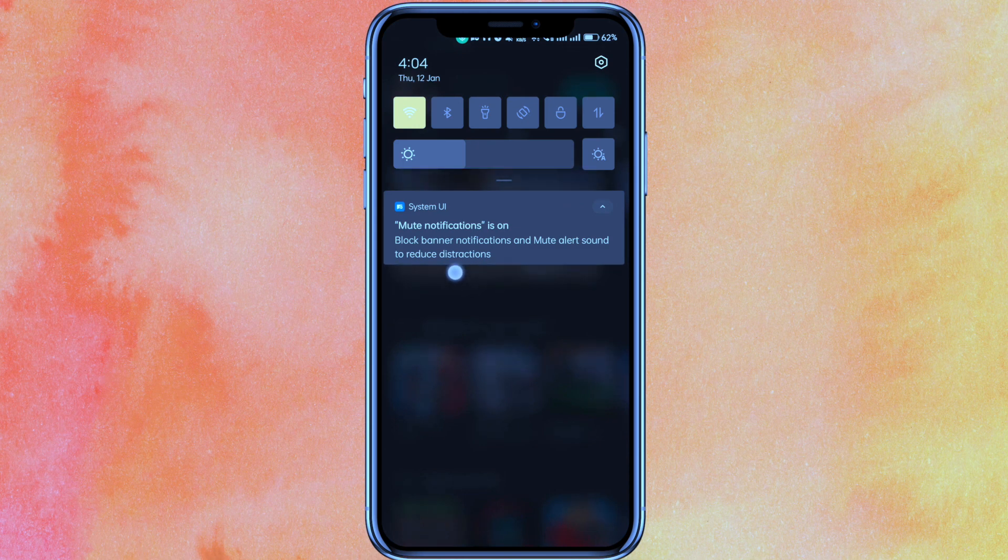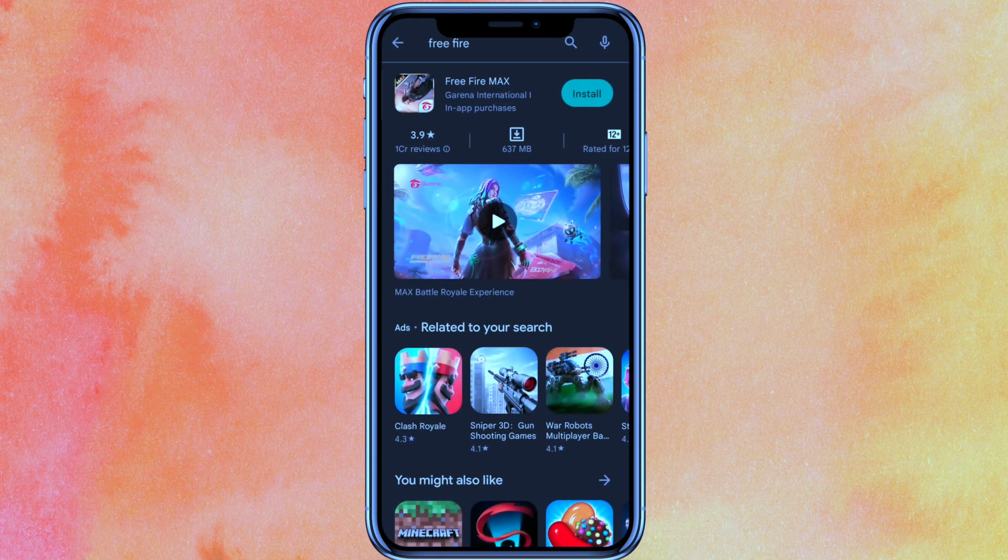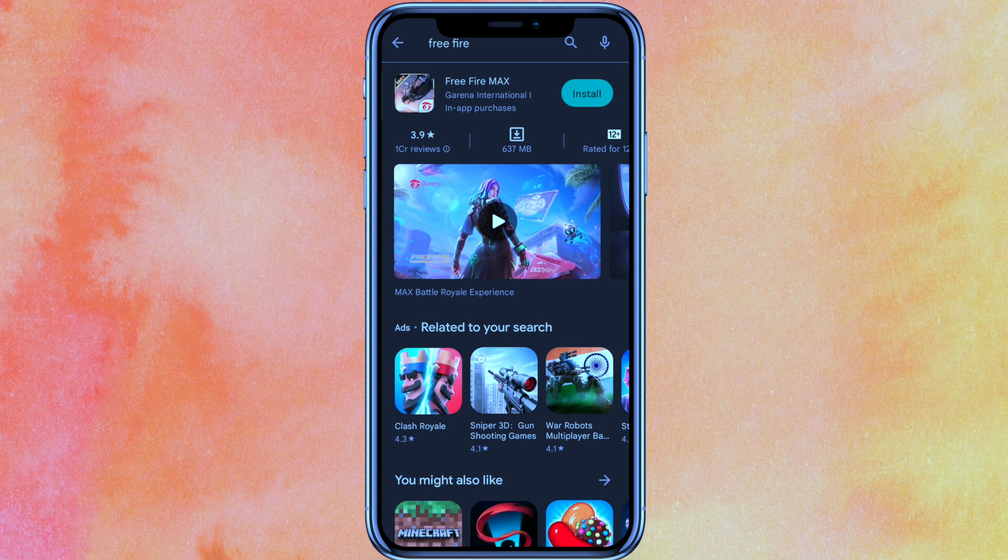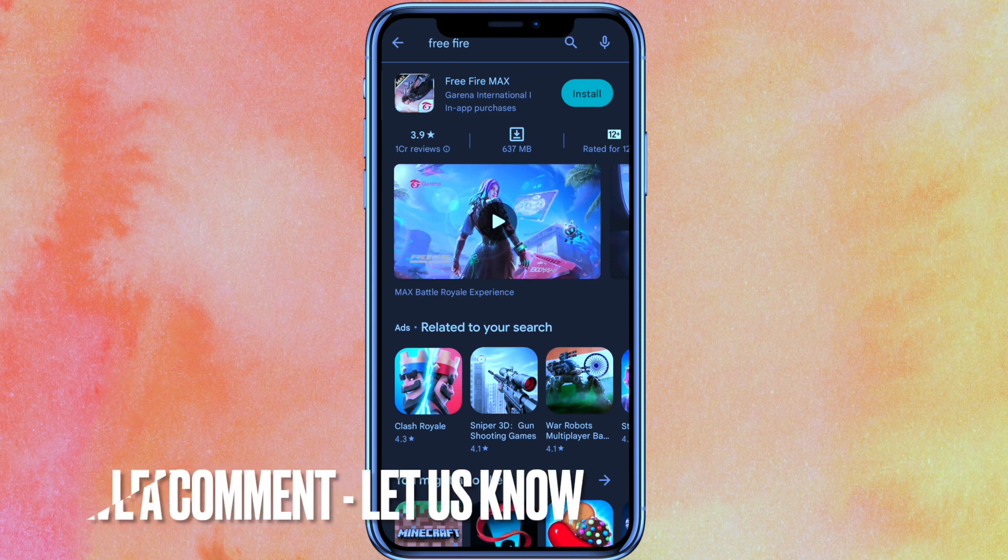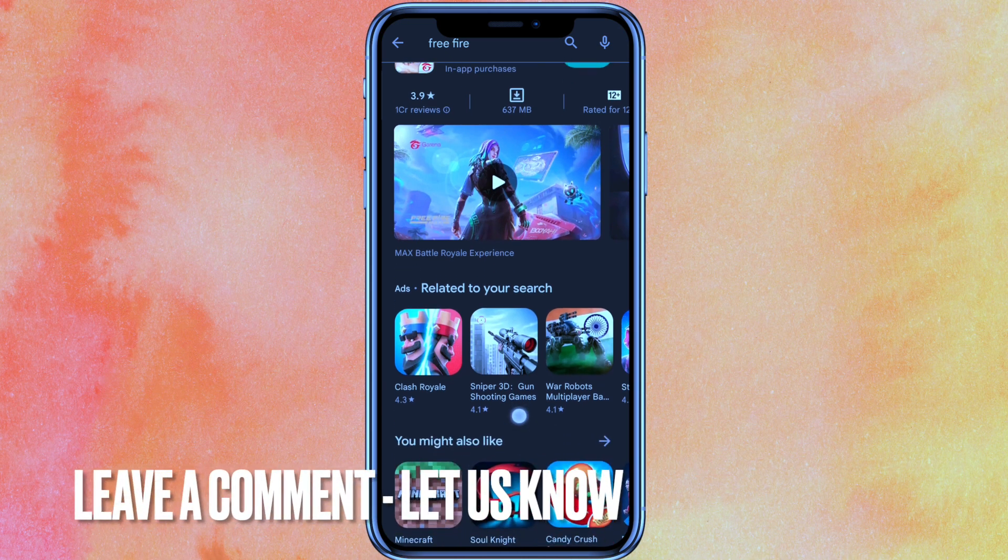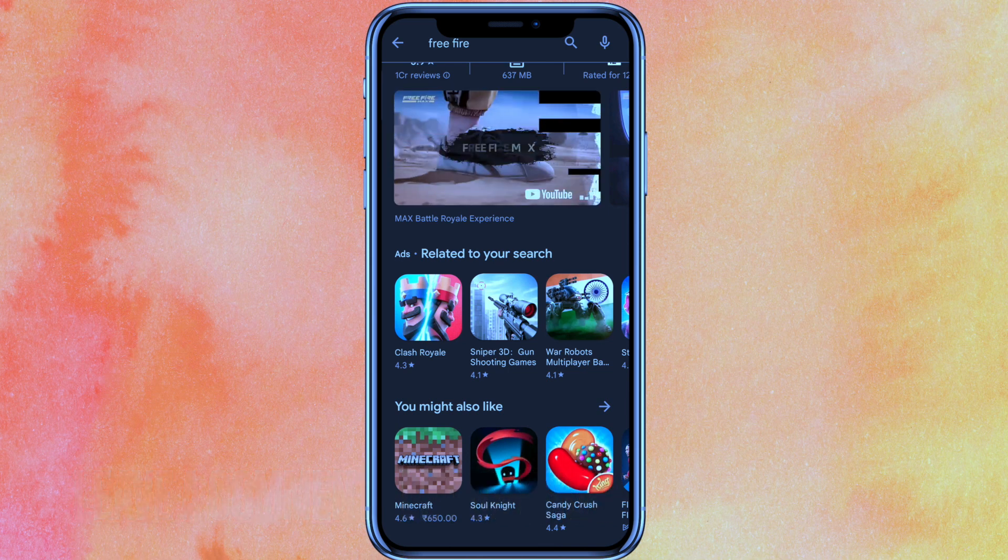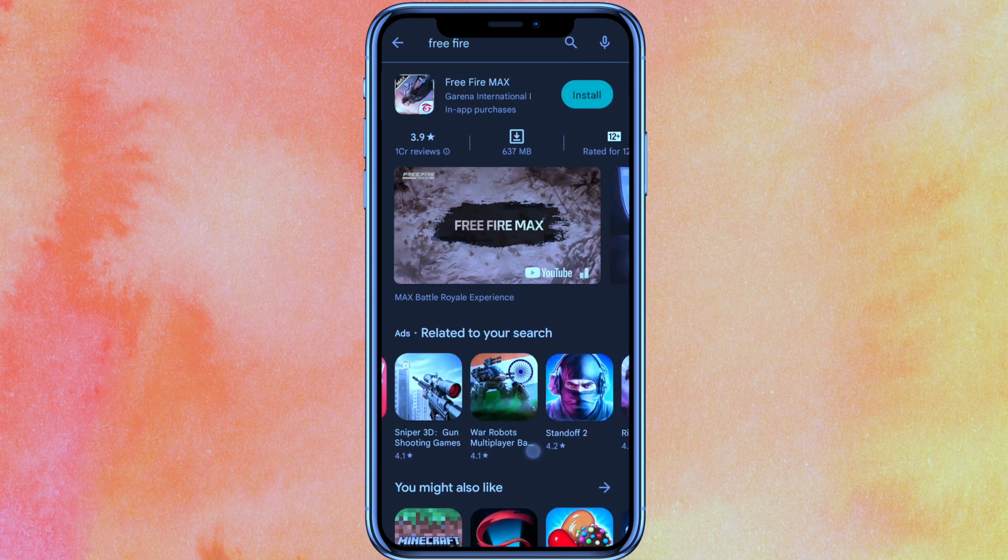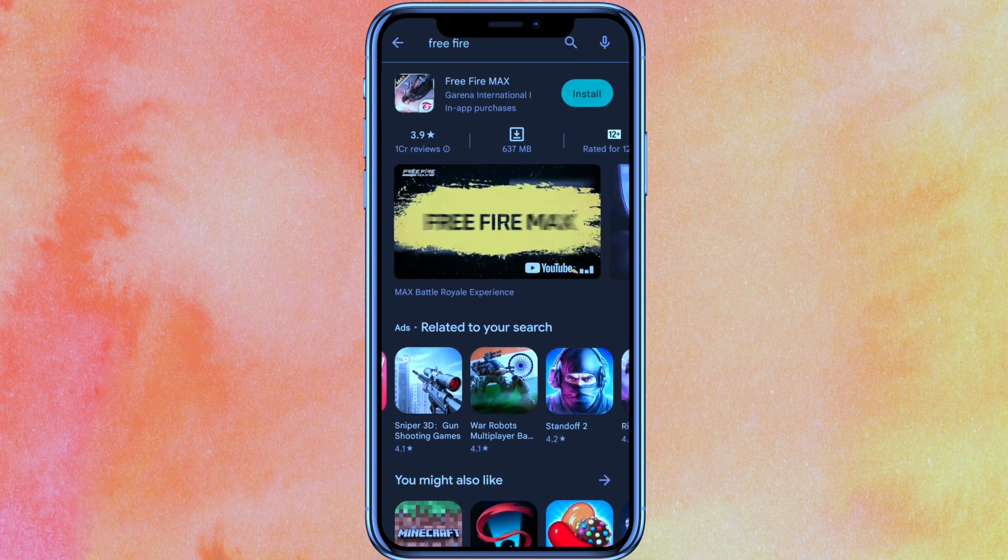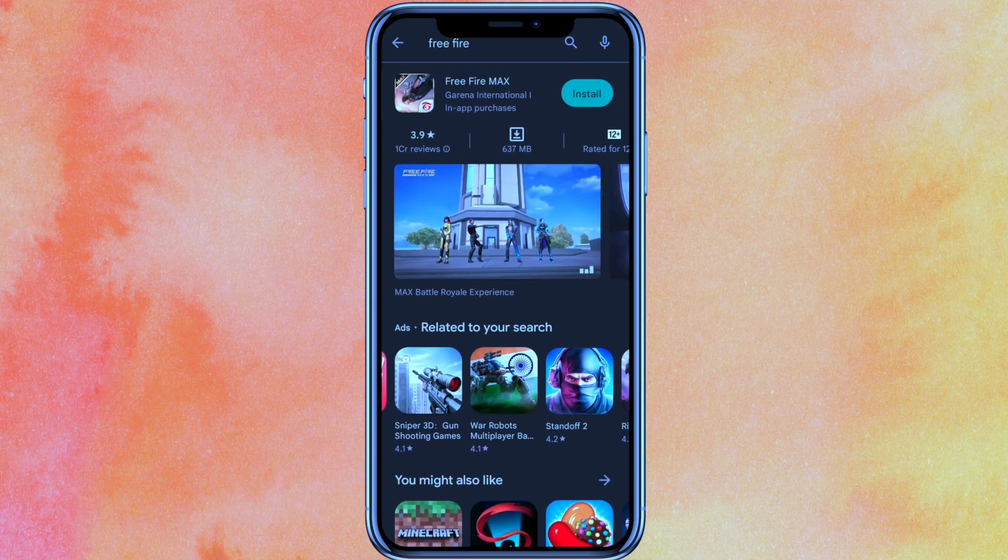Another thing to make sure is that you have enough space left in your phone. If the space isn't available, the game will not install, so make sure you have sufficient storage.